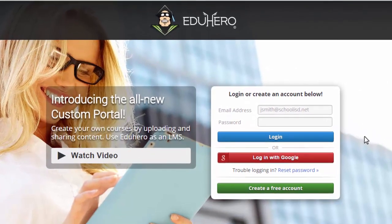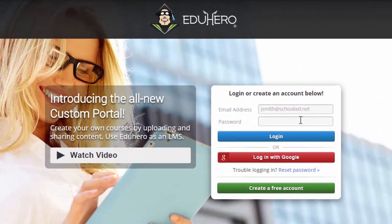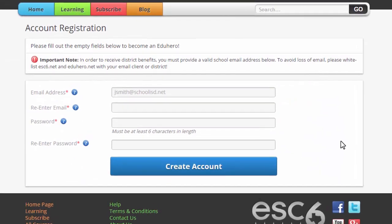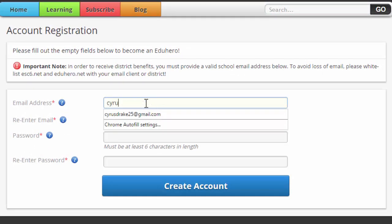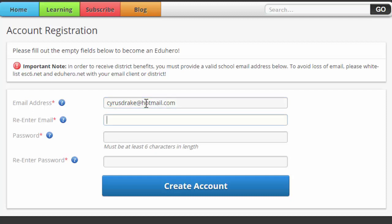When you get to this page, you can log in or just click "Create a Free Account" at the bottom. Once you get here, it wants your email address and password. I'm just going to use a Hotmail account I have and go with a simple password for testing purposes.